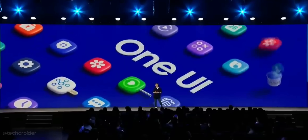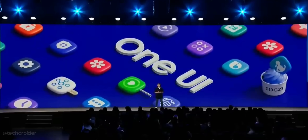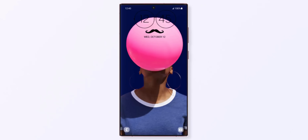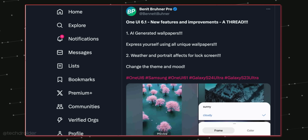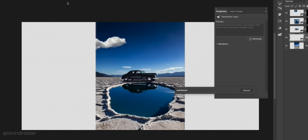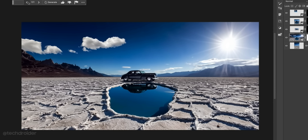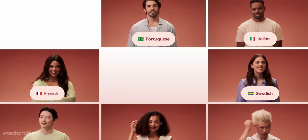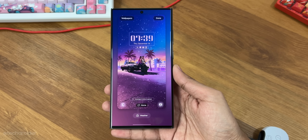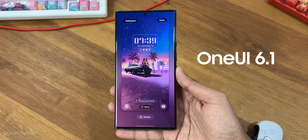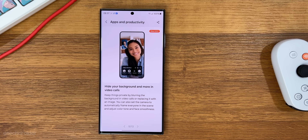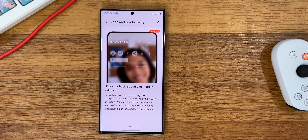Last time we saw screenshots of One UI 6.1 showcasing massive changes like animated lock screen, AI wallpapers, generated fill to expand images, and even live translation during calls. Now I have live videos of One UI 6.1 showcasing some of these features in action, and yeah, it is gonna blow your mind.